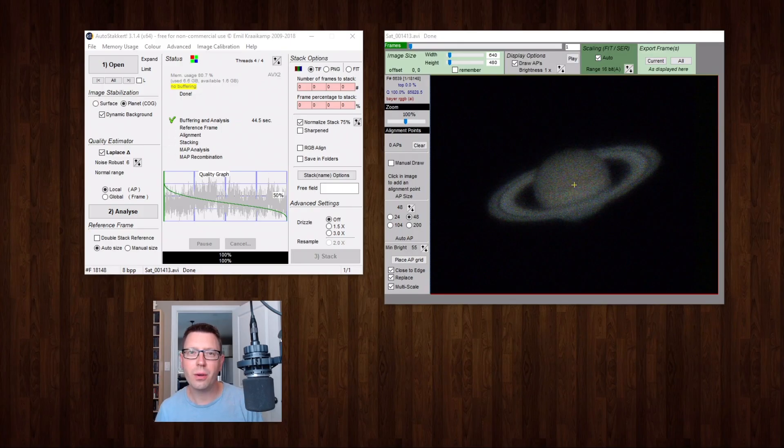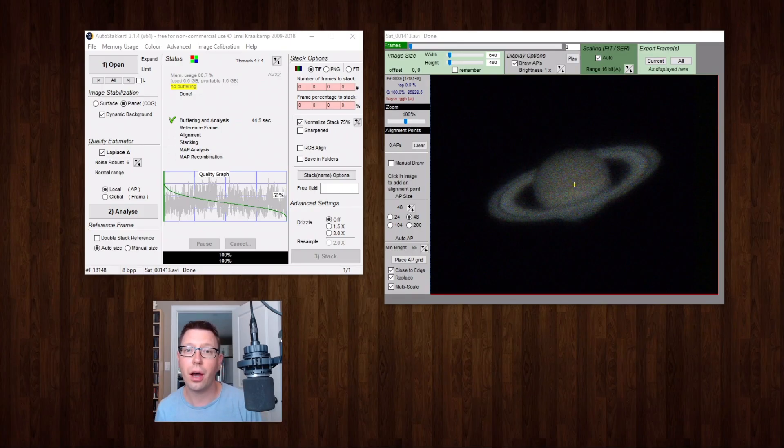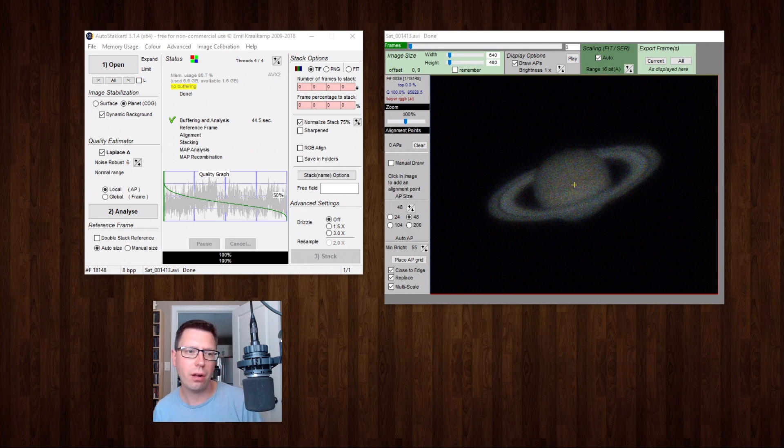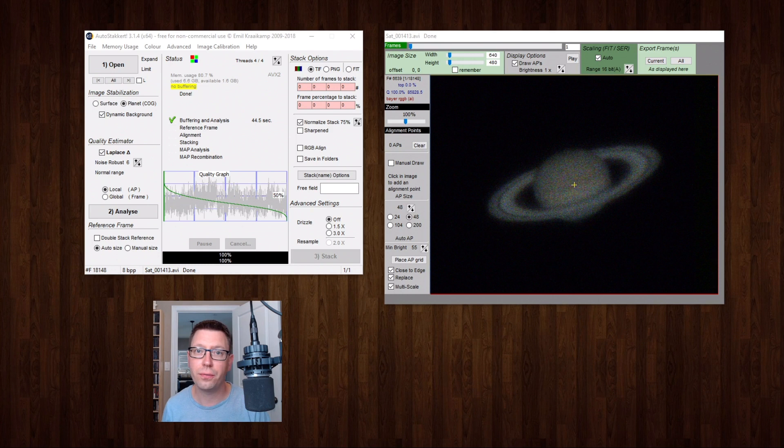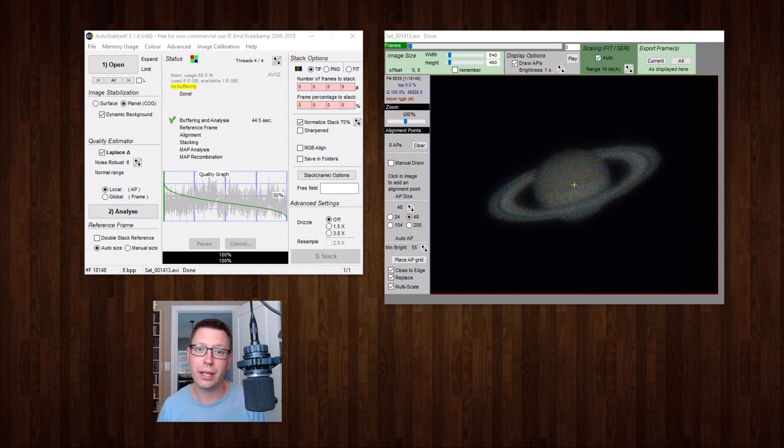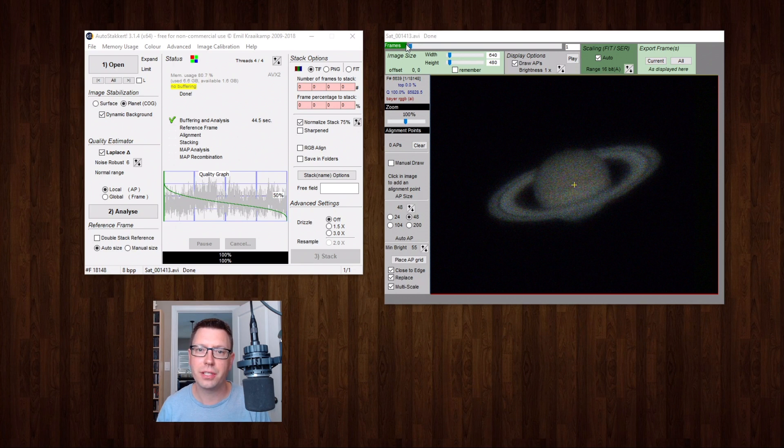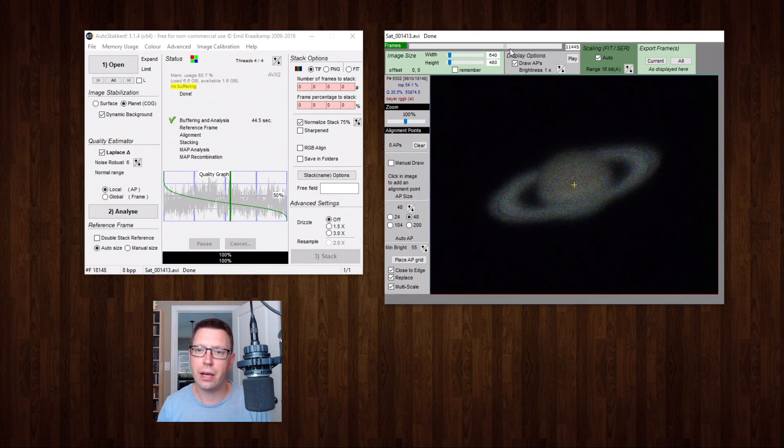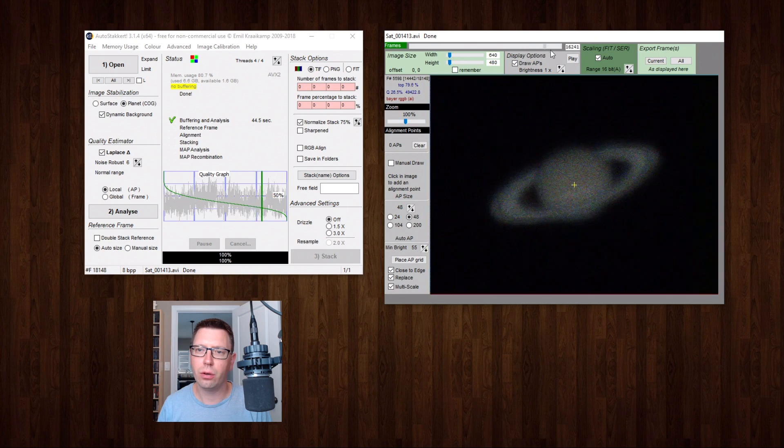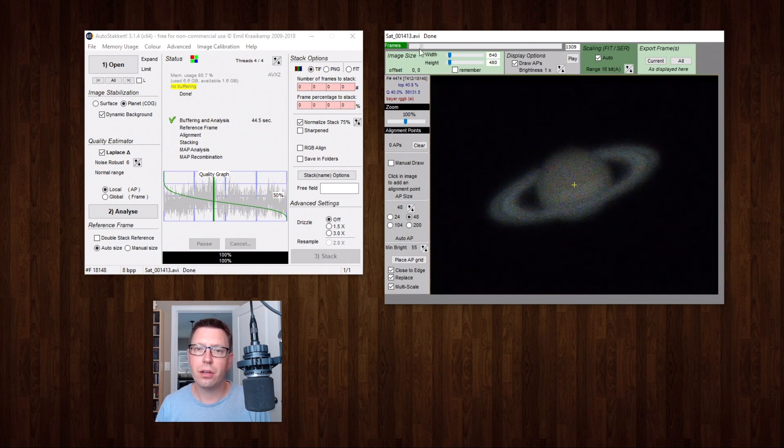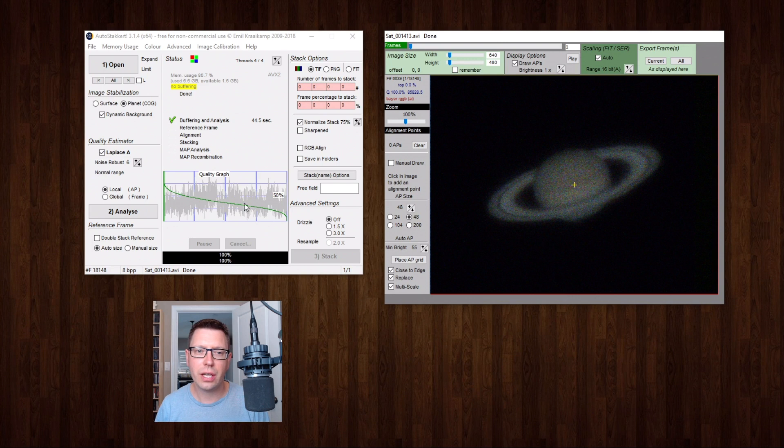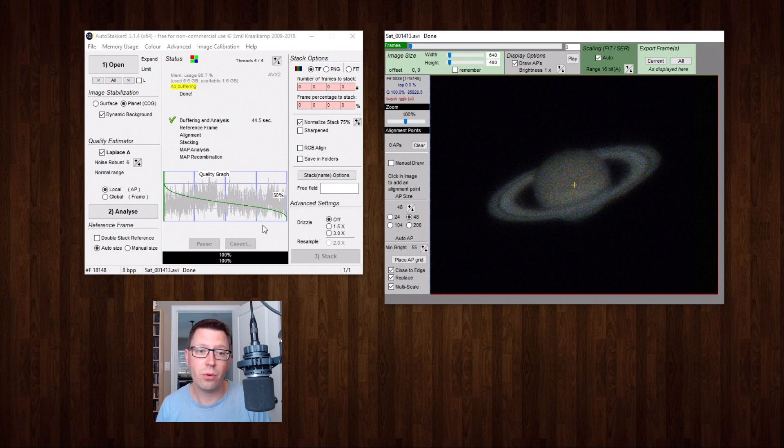All right so I've loaded our Saturn video into the stacking software here which is called AutoStakkert and what it's done is analyzed all of the frames, all 18,148 frames, and ordered them from best quality to worst quality. And we can actually scroll through them and see. We start with the higher quality frames and work our way down to the low quality frames.